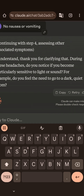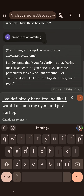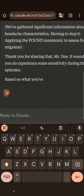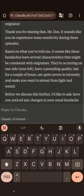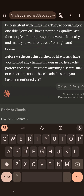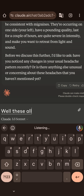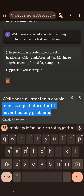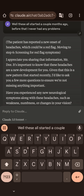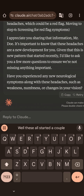'During these headaches, do you notice if you become sensitive to light or sound?' I've definitely been feeling like I want to close my eyes and just curl up. Moving on to step five: applying the POUND mnemonic to assess for migraine. 'Based on what you've told me, these headaches have several characteristics consistent with migraines — occurring on one side, pounding quality, lasting a couple of hours, quite severe, and making you want to retreat from light and sound. Have you noticed any changes in your usual headache pattern recently?' These all started a couple months ago — before that, I never had any problems. The patient has reported new onset, which could be a red flag, so we're moving to step six: screening for red flags.